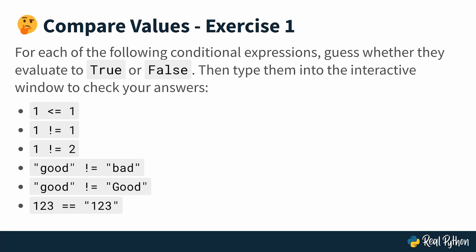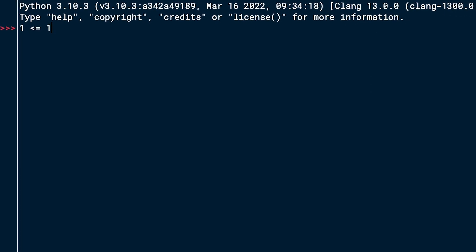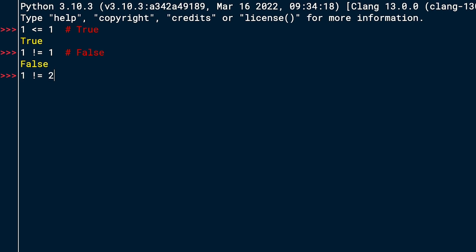Go ahead and think this through by yourself before moving on to the next video, where we're going to check it in the interactive window. The first conditional expression was 1 <= 1, and I would expect that to be true. Let's test it out — yep, it's true. Next one is 1 != 1. That sounds false because those are the same values — so this is false. The next one is 1 != 2. That looks true because it's two different integers — so that is true.